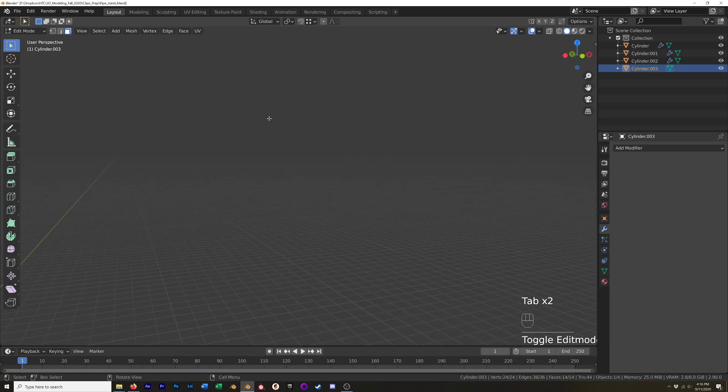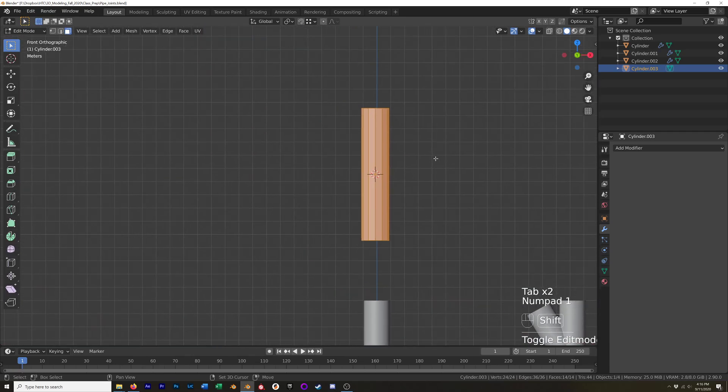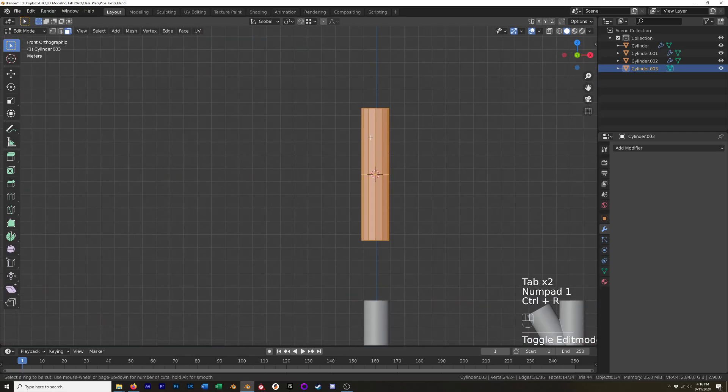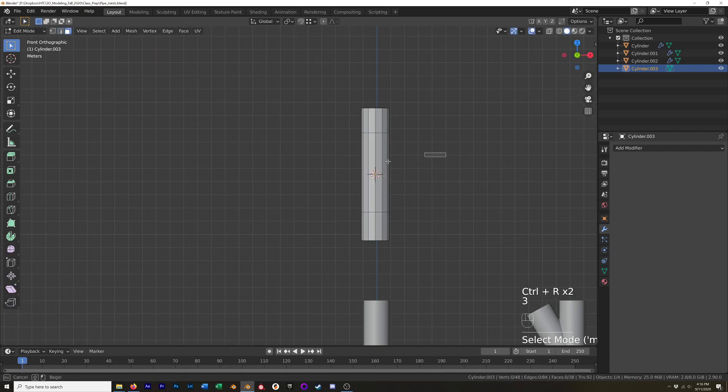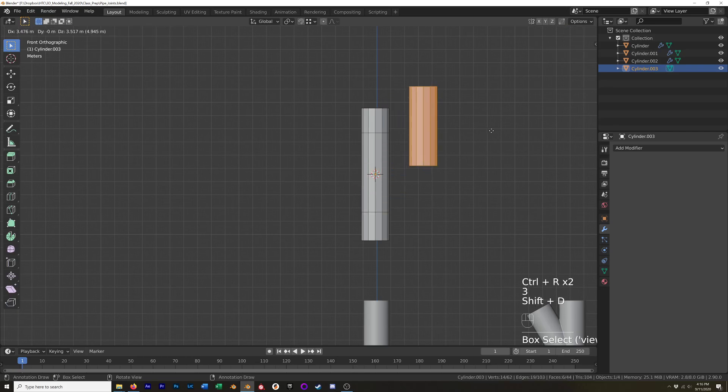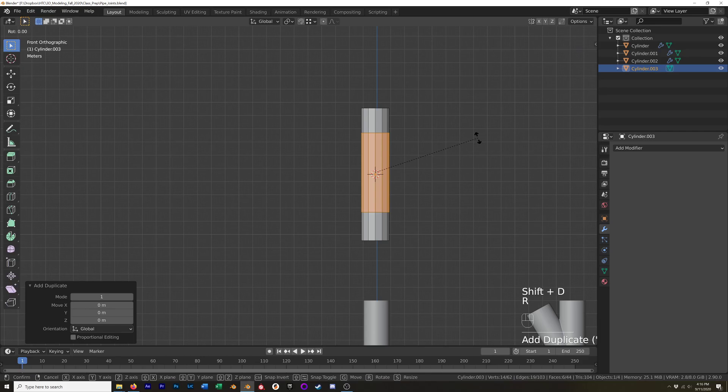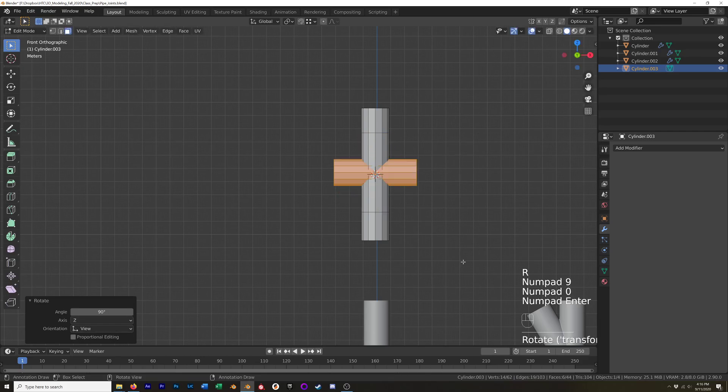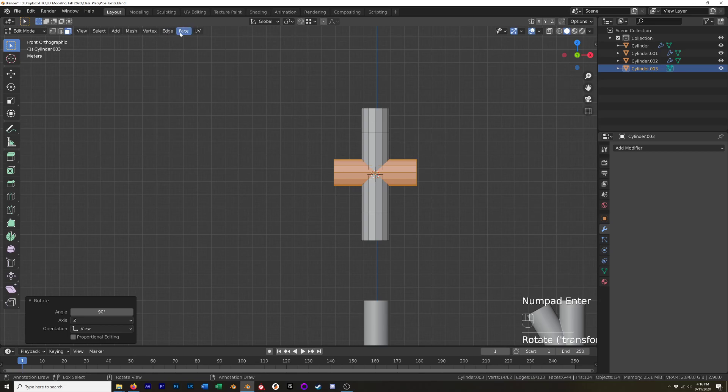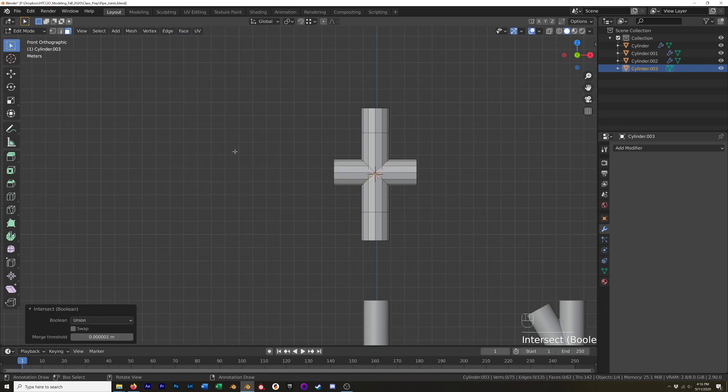So I've got that in edit mode and what we need to do is add a couple of edge loops. I'm going to grab these center faces, duplicate them, right click to keep in the same spot, rotate around the y-axis 90 degrees. Then with that still selected, go to Face and Intersect Boolean and make sure that's set to union.